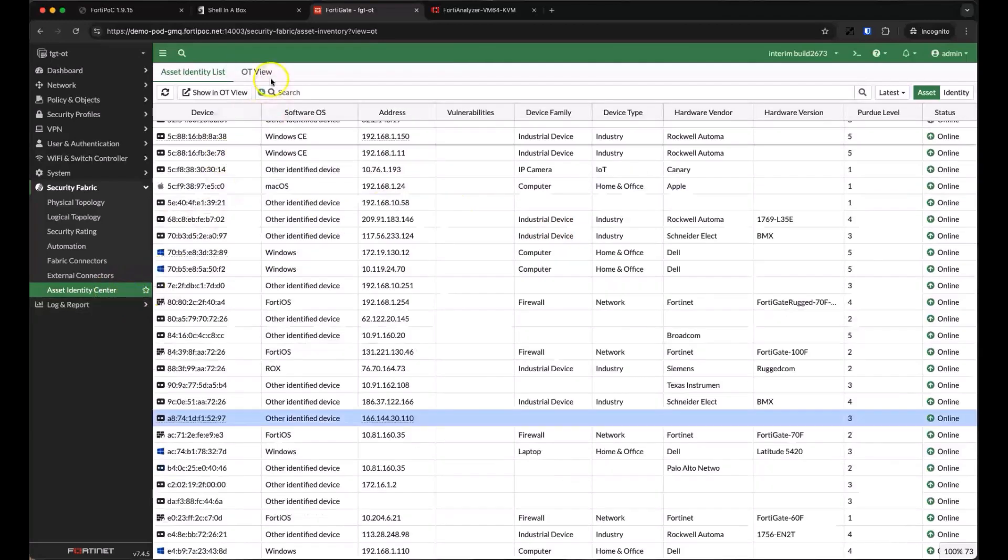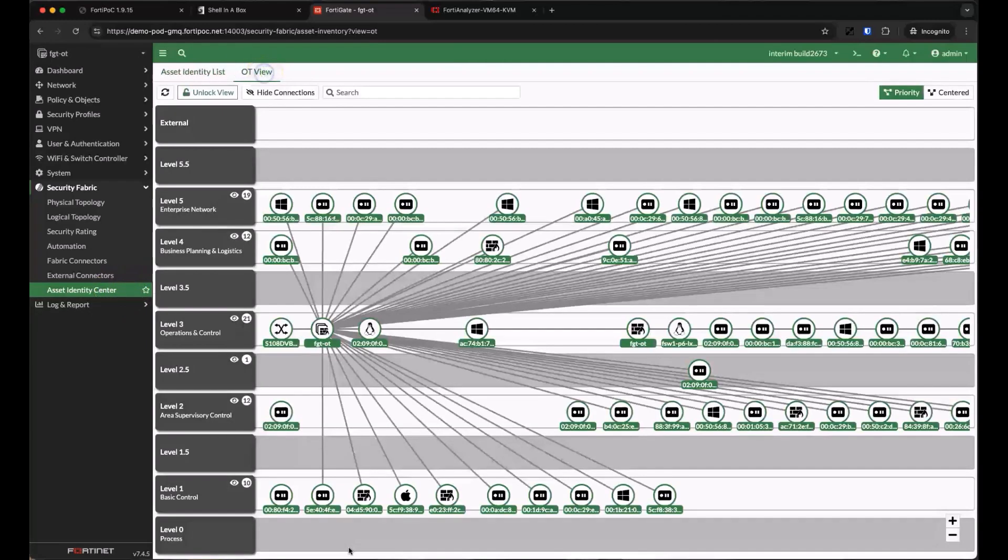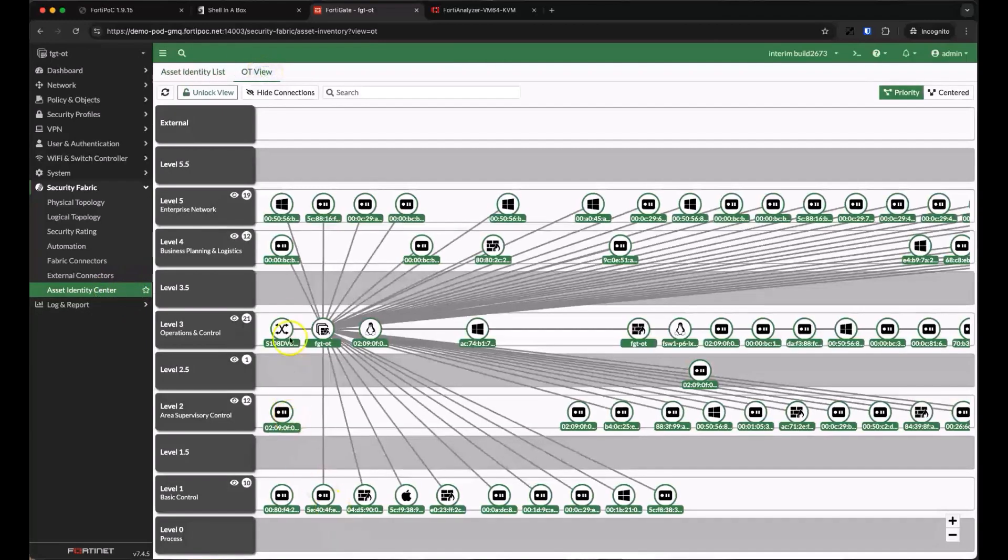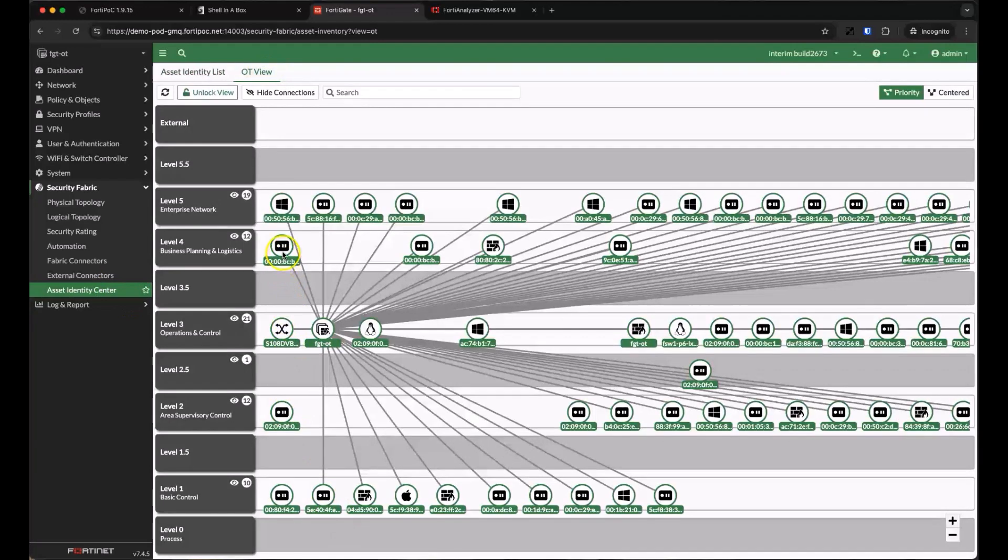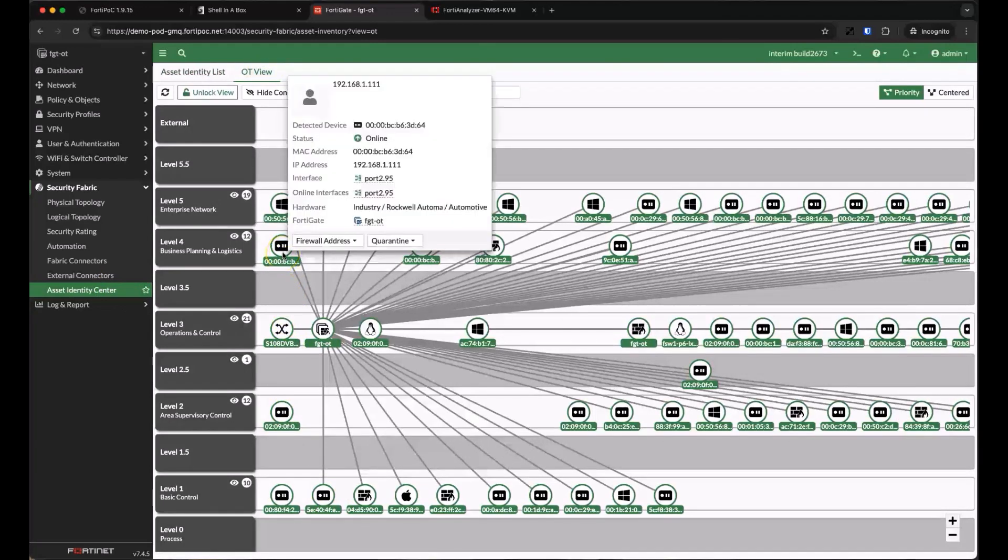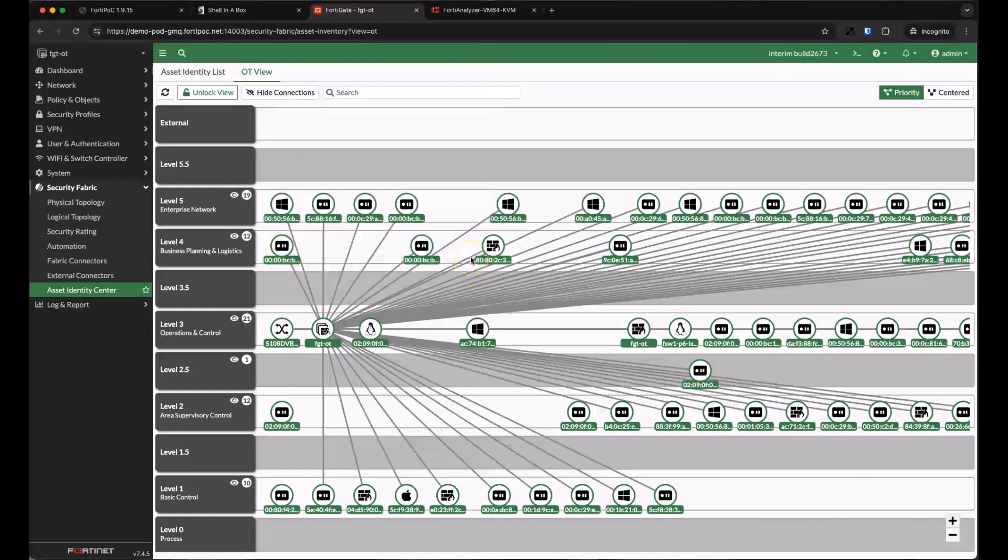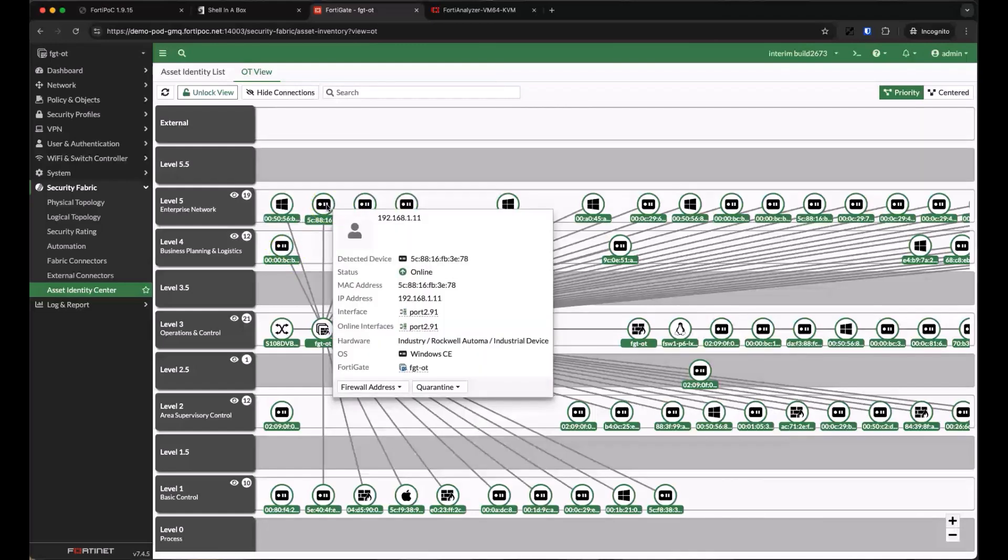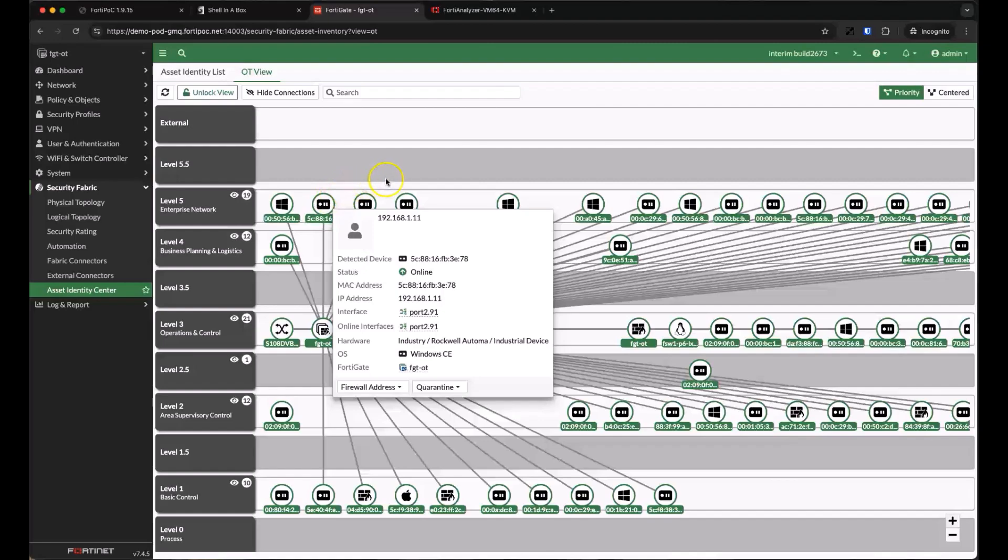Let's take a look at the OT view now. Here we can see those same devices arranged in the Purdue model, based already on what we know about the type of device and the interfaces that we're seeing those devices on. This is a pretty good guess by the CPS, but you can always rearrange devices if this doesn't exactly match your environment.